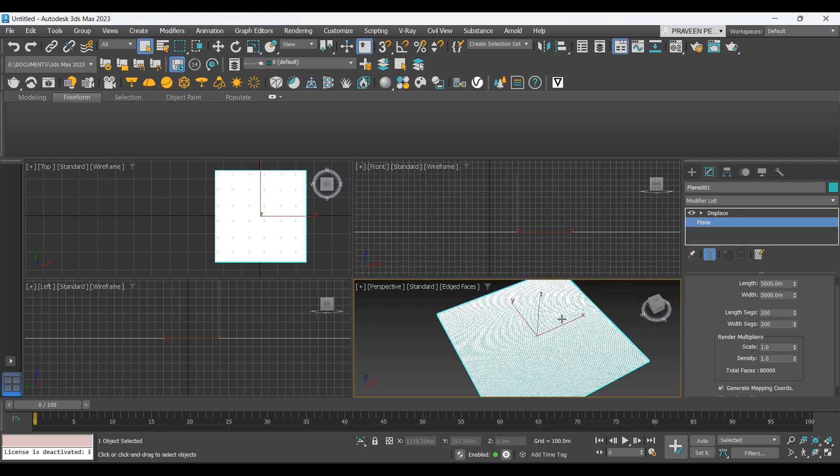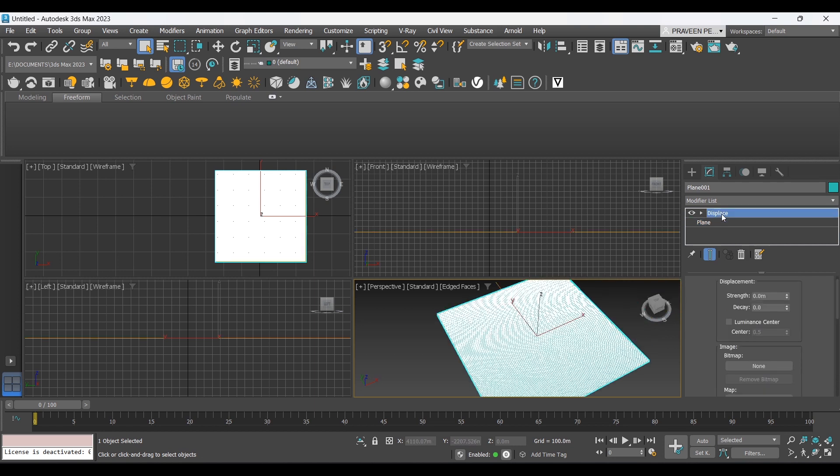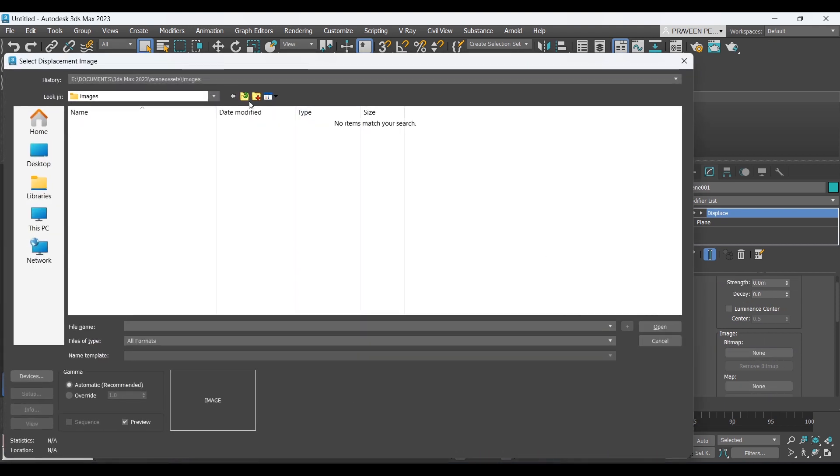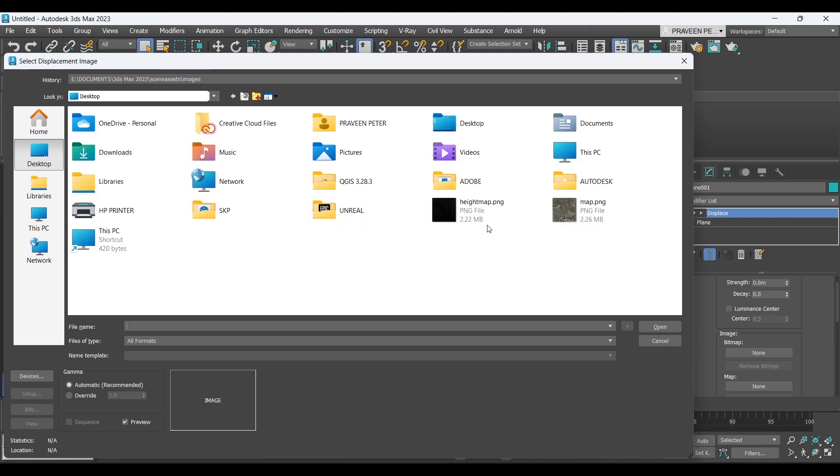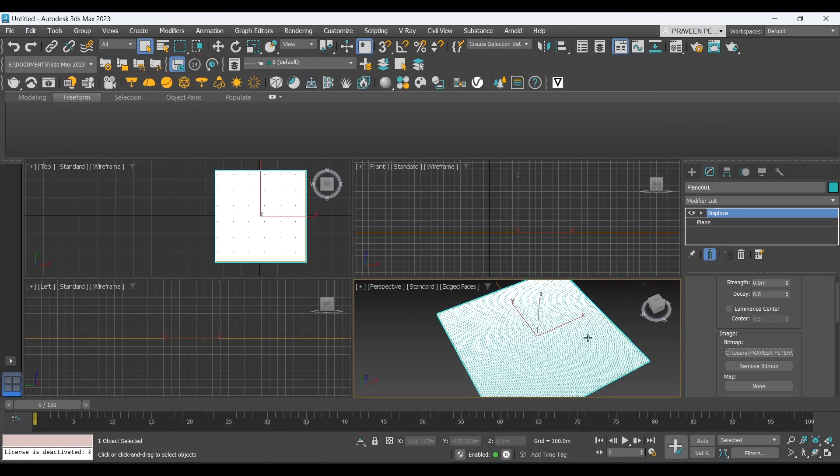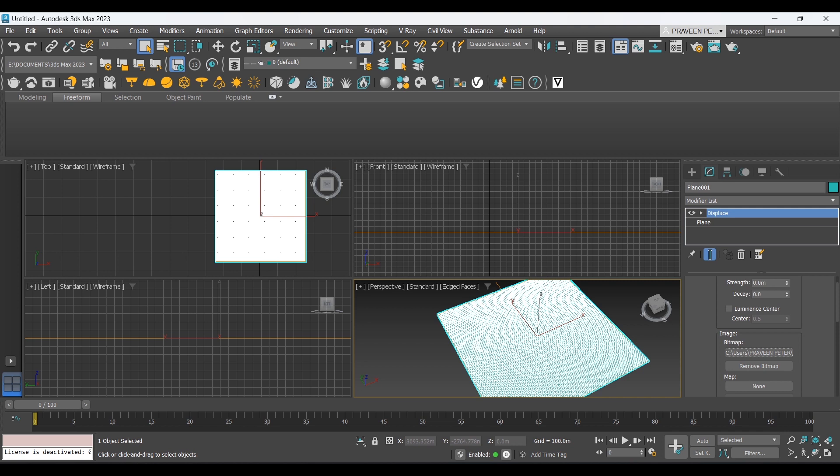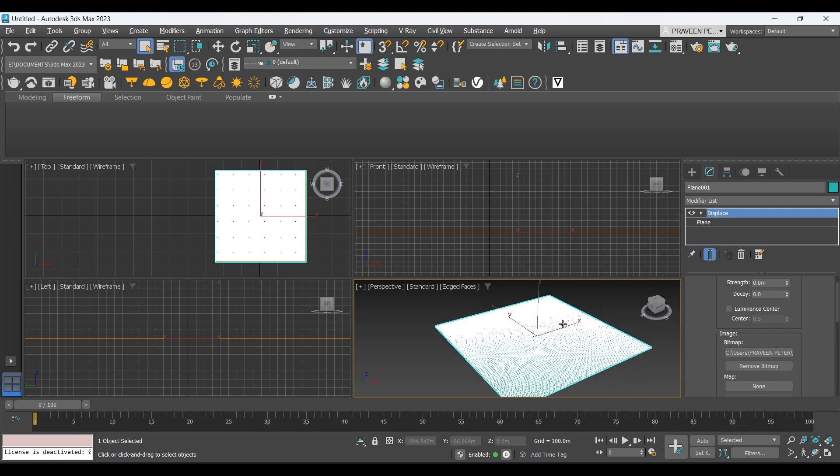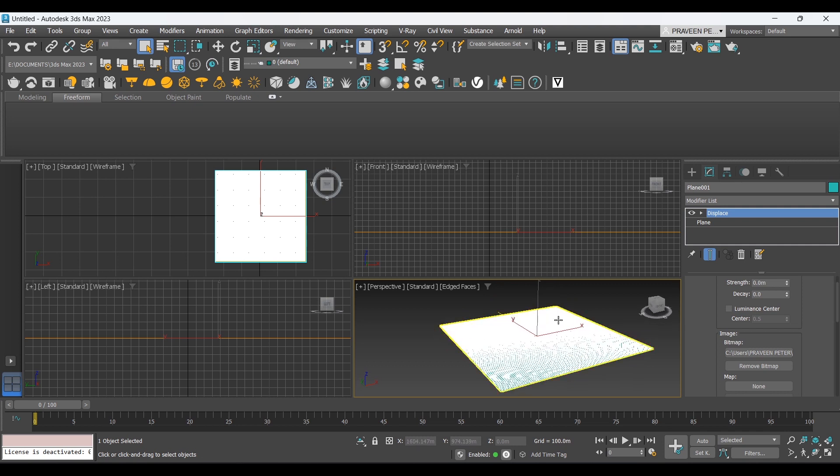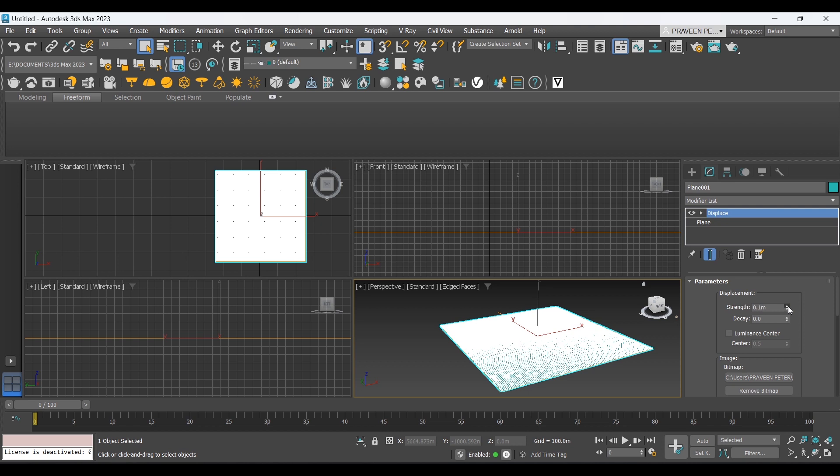Next, what we have to do is go to the displays and add the bitmap. The bitmap is the black and white height map we downloaded that has the values of the height. We upload that to 3ds Max. To see the actual heights, we have to increase the displacement strength, so maybe we'll take it all the way to 200.